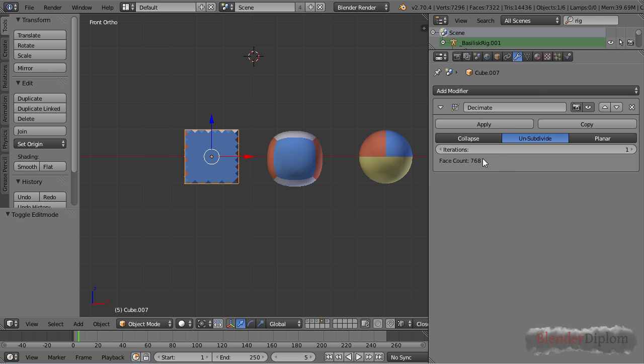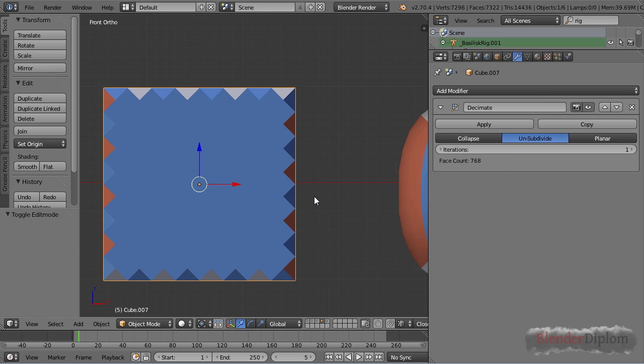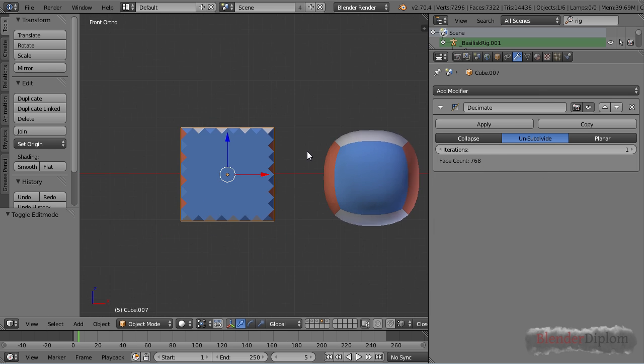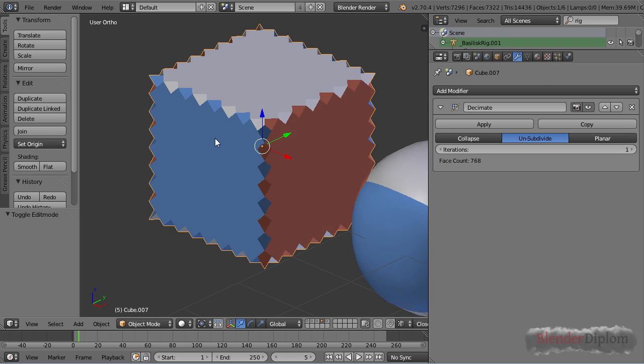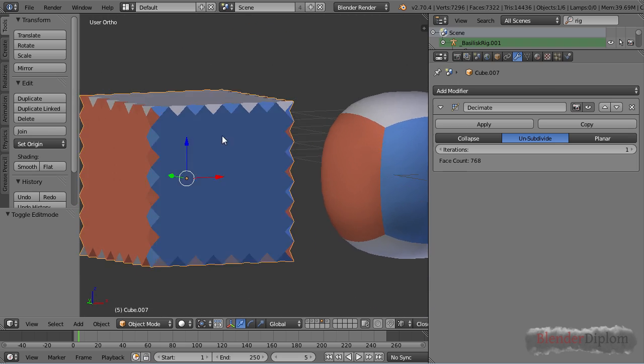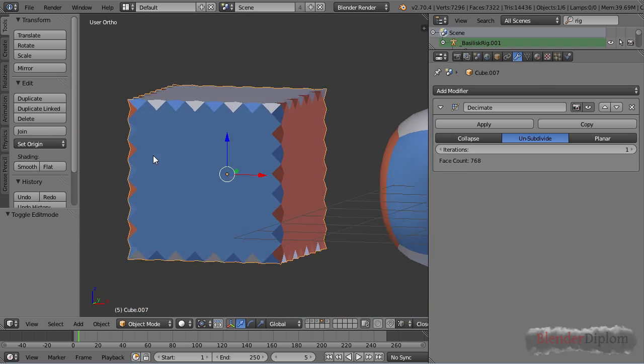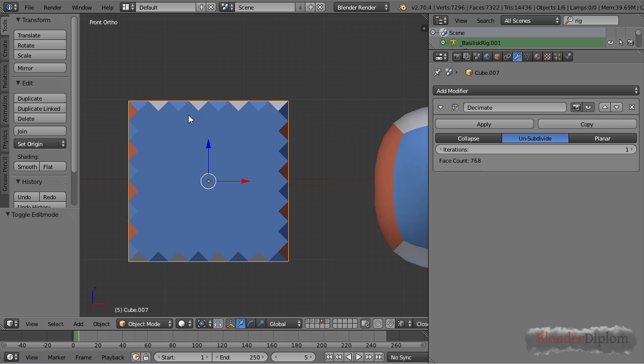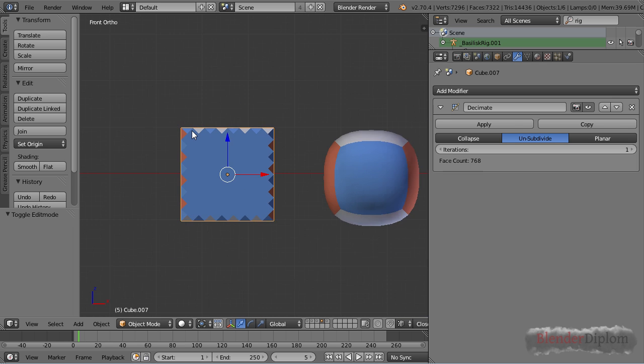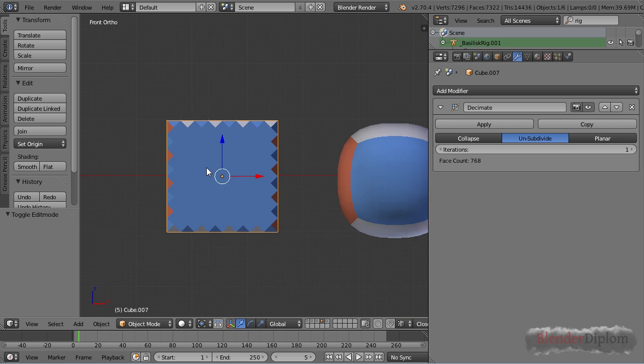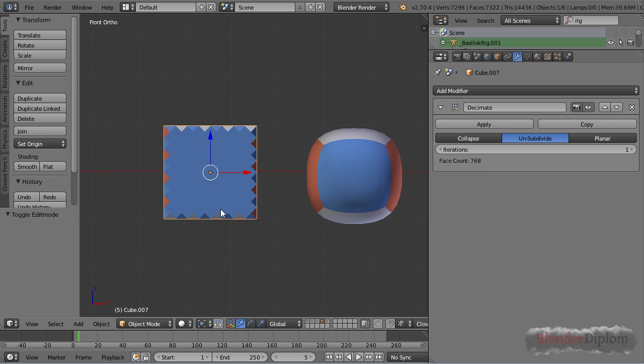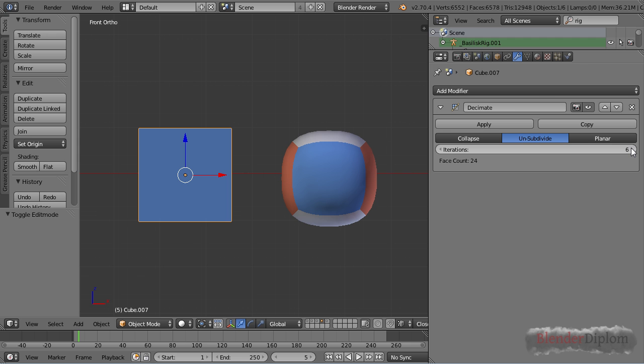The important thing that happens is the face count halves and the weird thing that happens is we get a couple of these weird triangle-like shapes. They are not triangles, this is just the way the algorithm of Decimate modifier works, but don't worry as long as you use even numbers here your decimation will not look that bad.